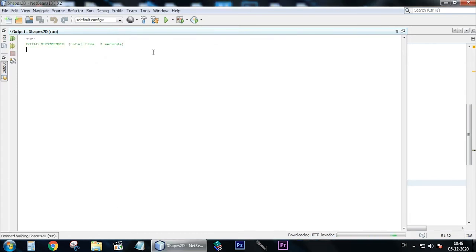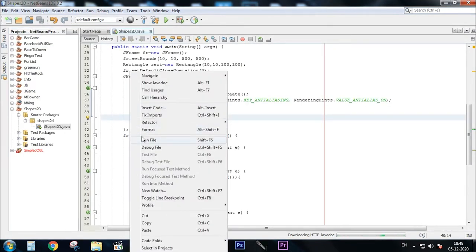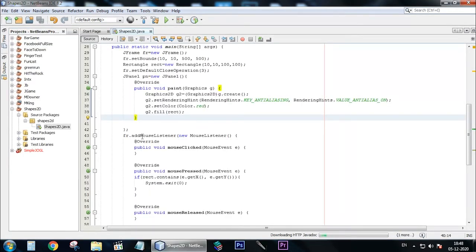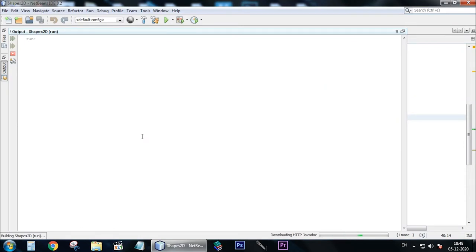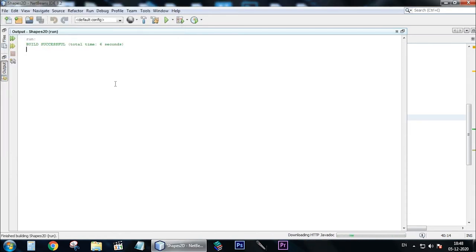Now let's test our program. As you can see there's a rectangle. When you click on it, the program exits. Now let's try again and click outside the rectangle — as you can see nothing happens. But when you click on the rectangle, the program exits.